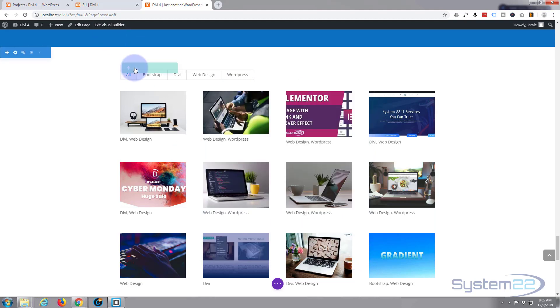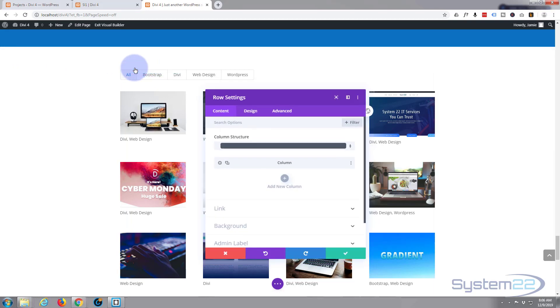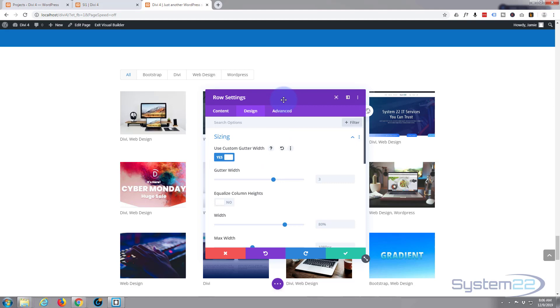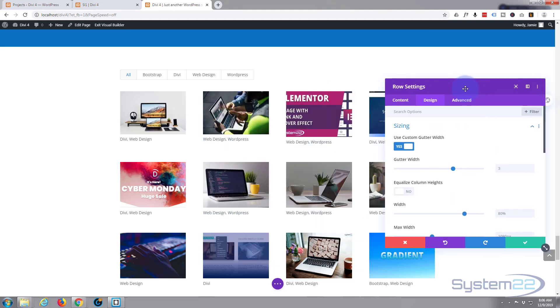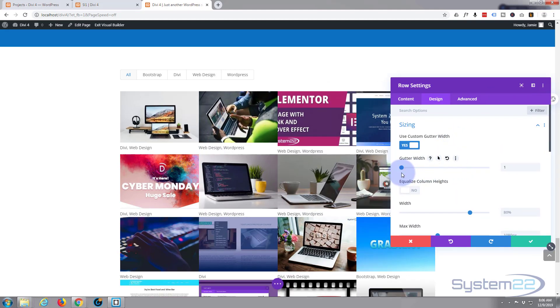So let's just save what we've got going on there. I'm going to go into the row - the green one, blue one for the section, green one for the row. I want to go to Design and Sizing. I want to use a custom gutter width because I want to pull them all together on top of each other, so I'm going to slide this all the way to the left. There we go.